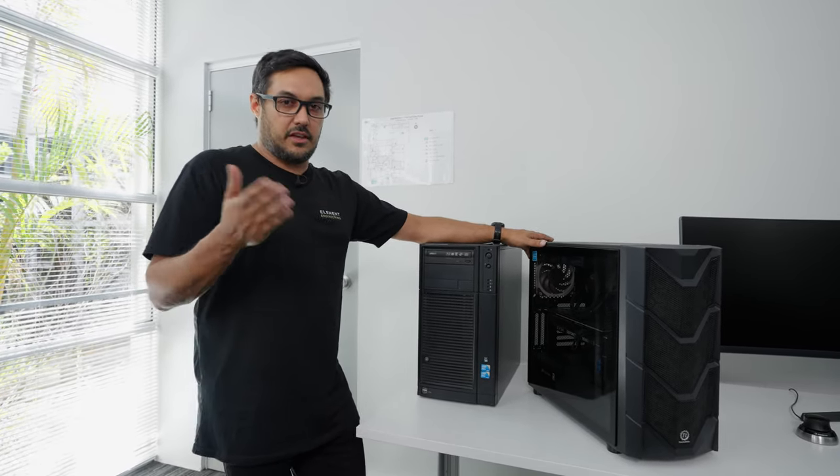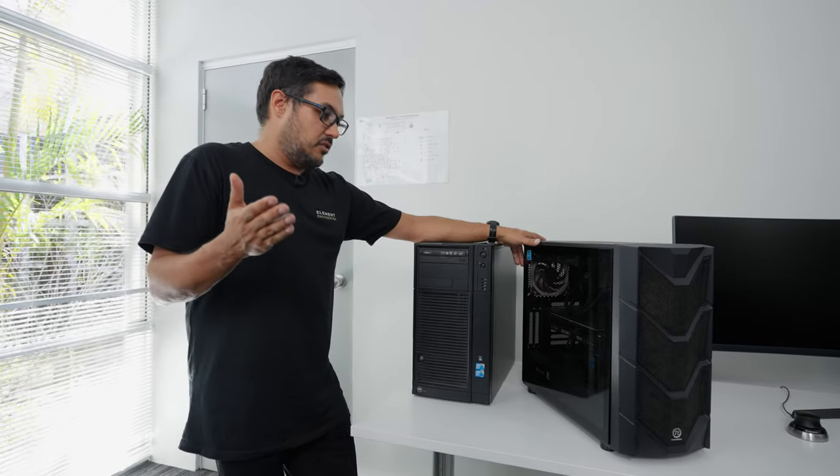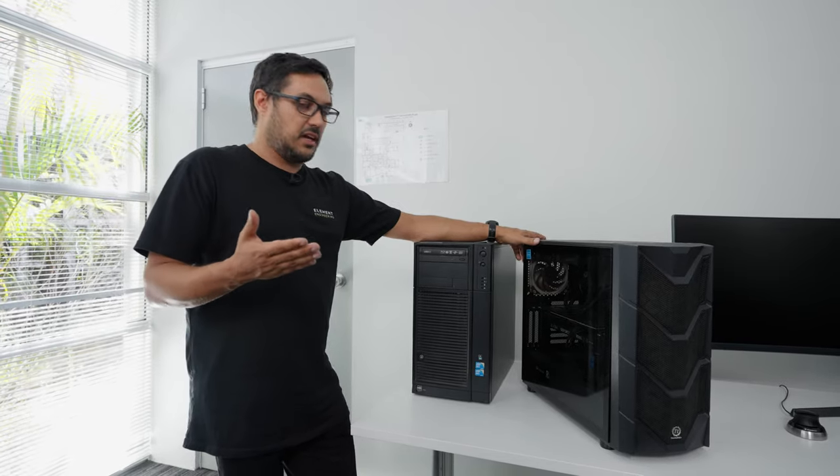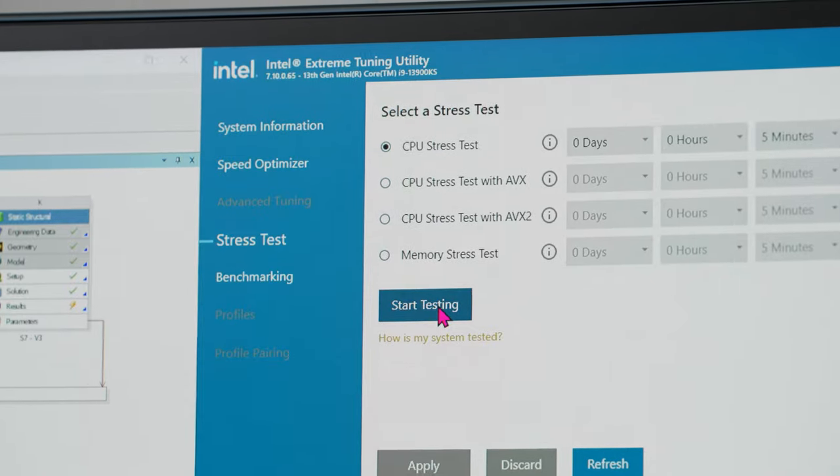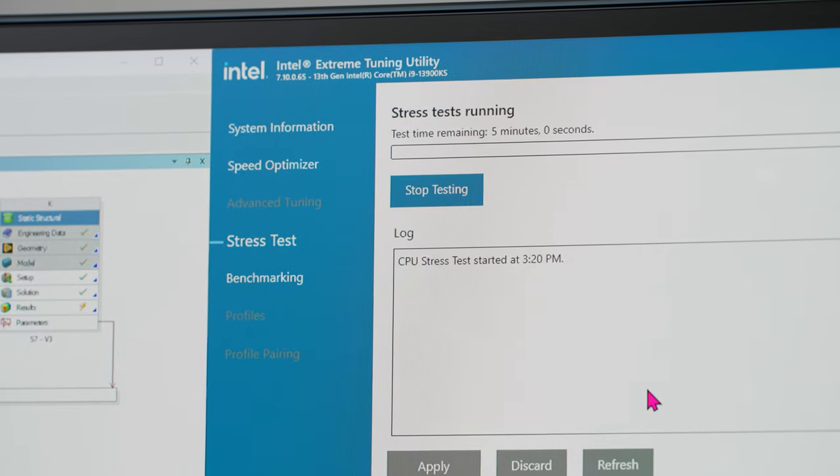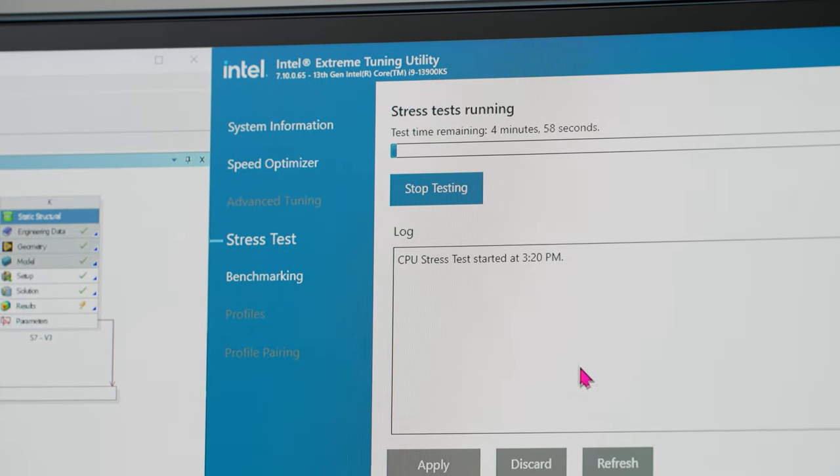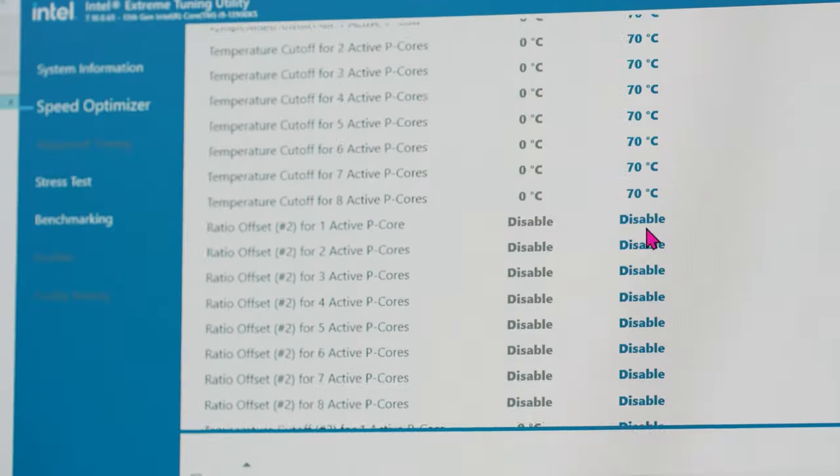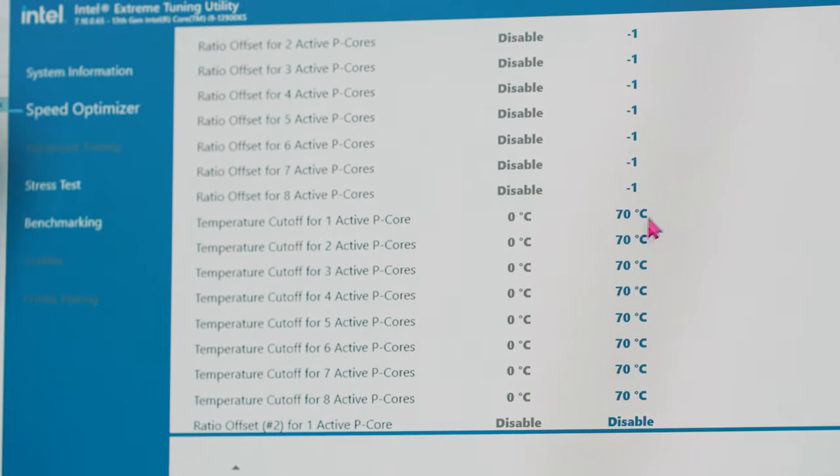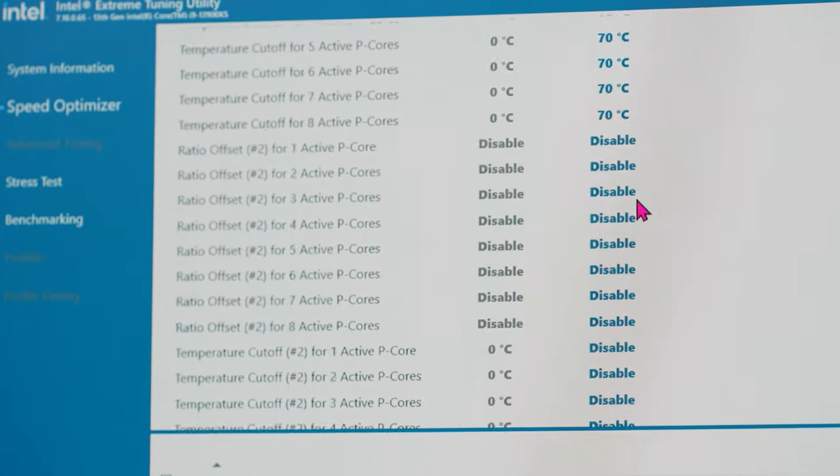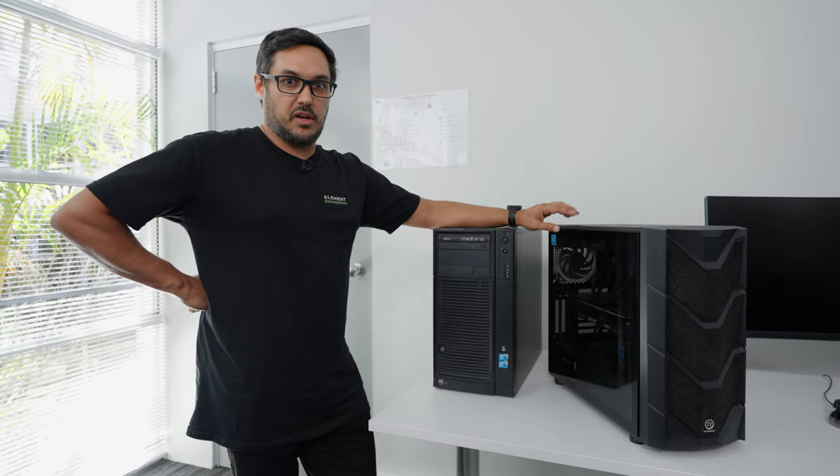And you might only be getting an improvement in simulation time of maybe 5%. We want these machines to be running reliably and as fast as possible, which is kind of the polar opposites of each other. So there's got to be a compromise.